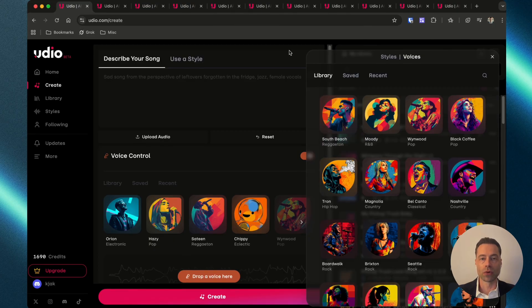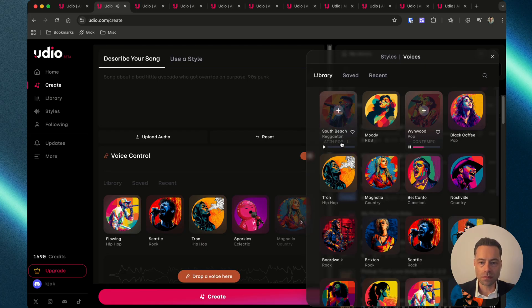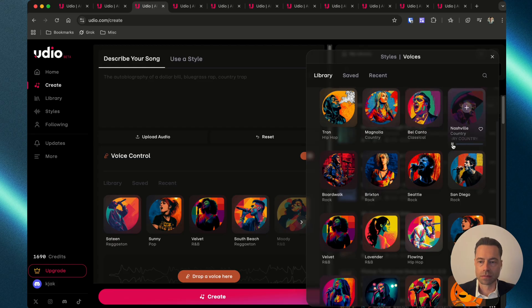The voices available in the library cover a number of different genres. There's a pop voice and a country voice.